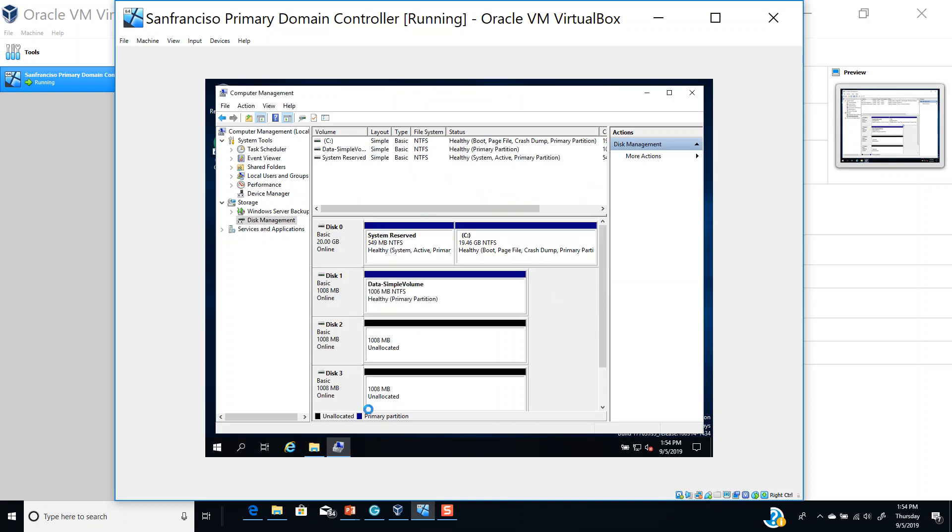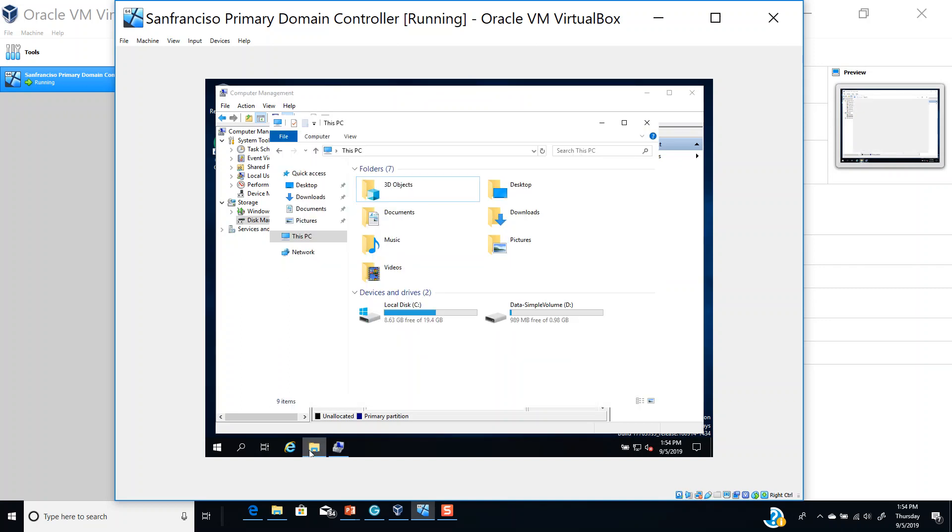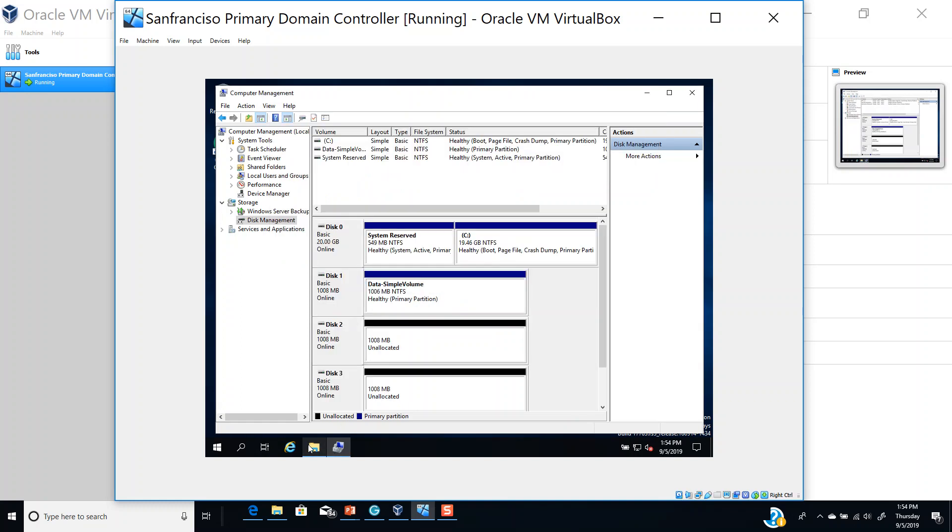If I come here, you can see that my Data Simple Volume has been created. That's how you create a simple volume.